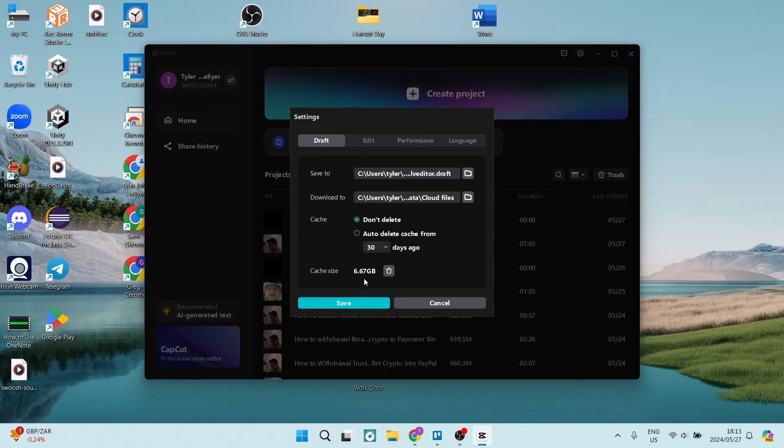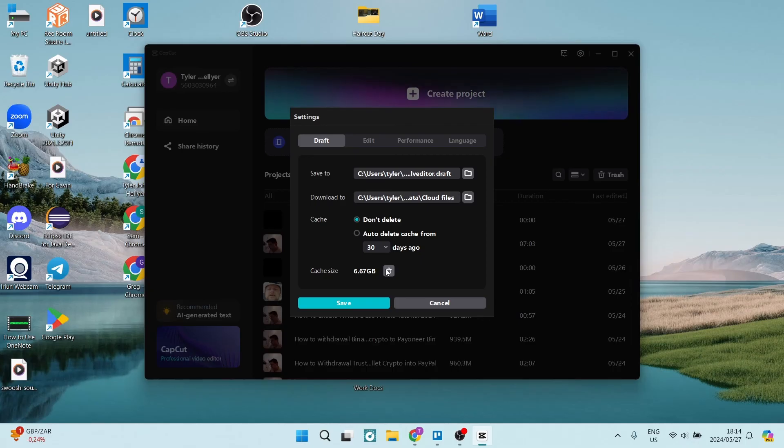All you have to do is tap on the trash can icon, tap on save, and exit out of CapCut.